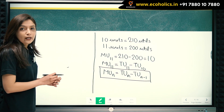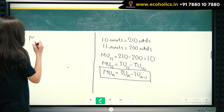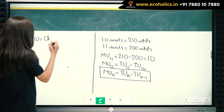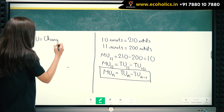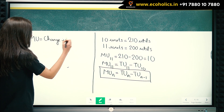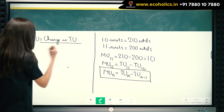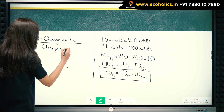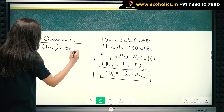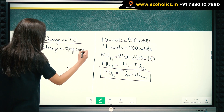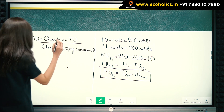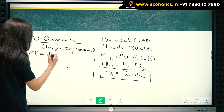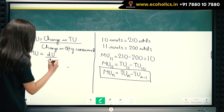Marginal utility is also expressed as change in total utility divided by change in quantity consumed. So basically, marginal utility is nothing but dU by dx.